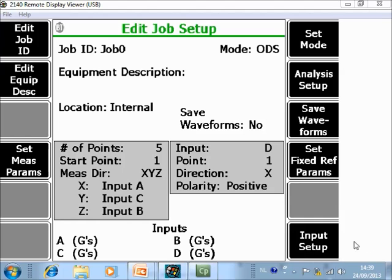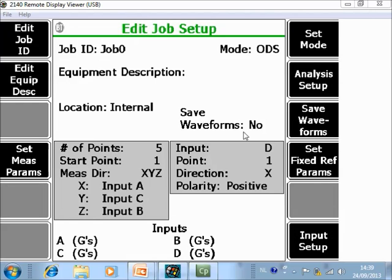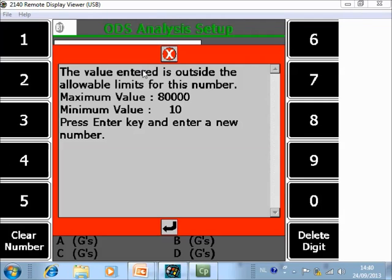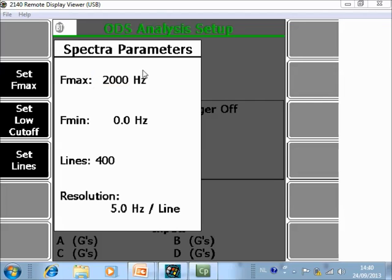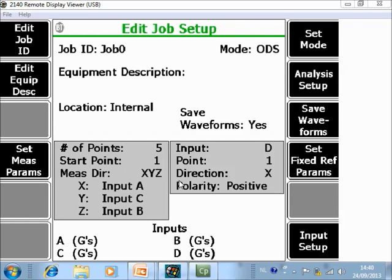Here you can configure the sensors — I will work with 4 accelerometers. I will also save the waveforms. The last thing to do is specify how I want to measure: go to F8 analysis setup and specify that I want to measure up to 2000 Hz, with 1600 lines of resolution, 4 averages, no trigger, and a Hanning window. That is the setup — accept it.